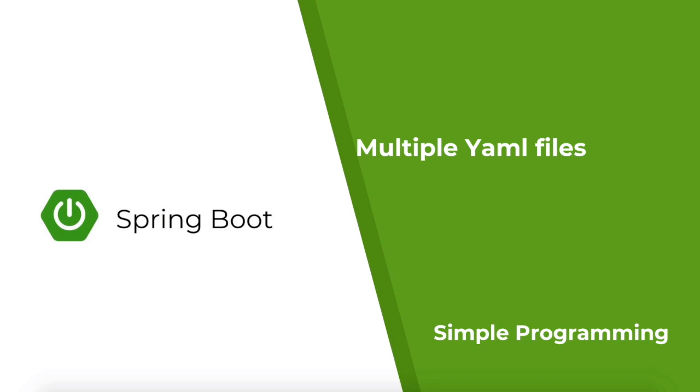What if you want to have a separate YAML file to hold these custom properties, and if you want to have multiple such YAML files? Can this be achieved in Spring Boot? Yes you can. Let us see how this is achieved.